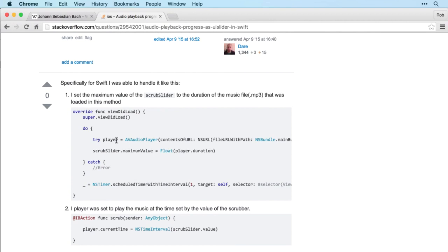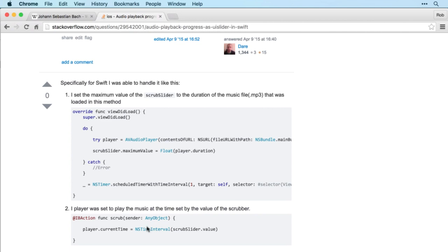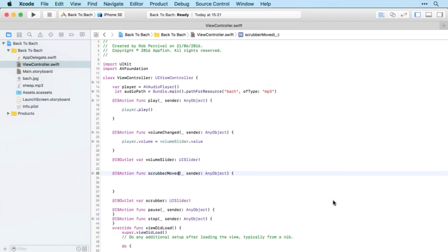They're asking the question that we need. That first result is not quite what we want, and similarly the second one uses methods we're not using. But this third one here looks very promising. So we're creating our player, and here we're setting the maximum value of the scrub slider to the duration of the piece of music. Then when the scrub is moved, we can set the current time of the player to the value of the slider. Hopefully that makes sense.